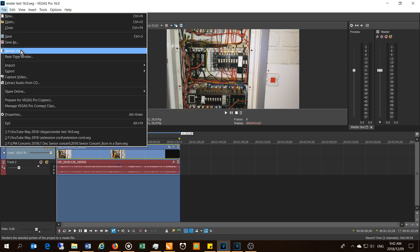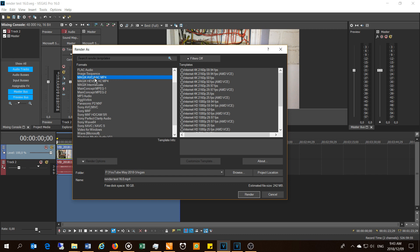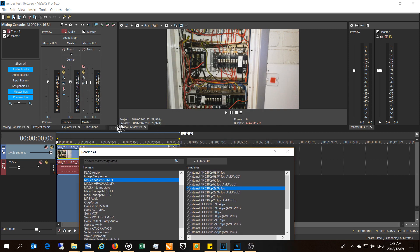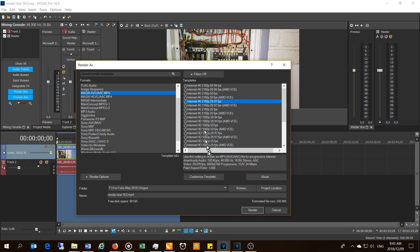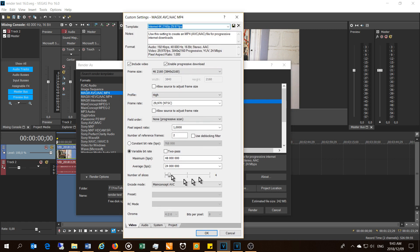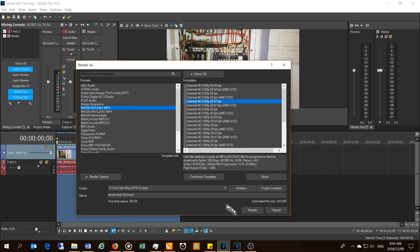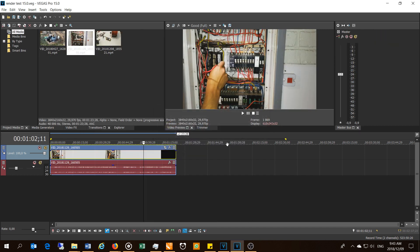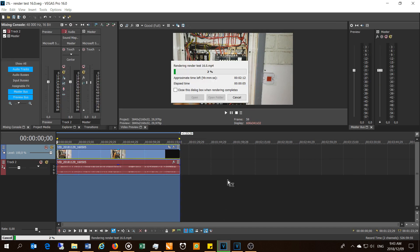If I go to Render As, let's start with the AVC — the advanced video coding — and pick this in its native format. This is a 4K file, so the current project is 3840 at 29.97 frames per second. I'm going to render at that rate and leave the custom settings at default. The maximum bits per second is 48 and average bits per second is 24, so 24 meg and 48. I'm going to say render.